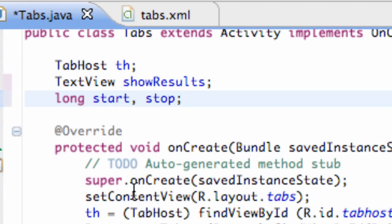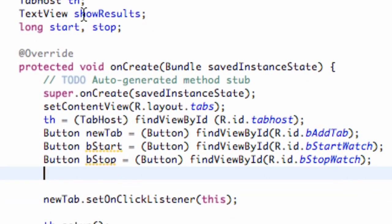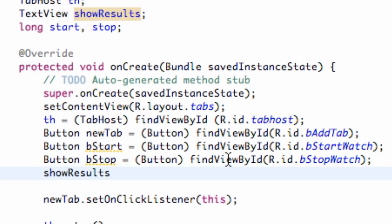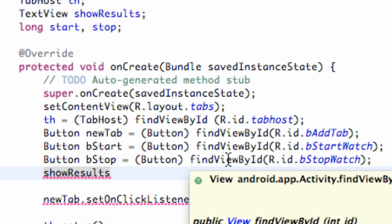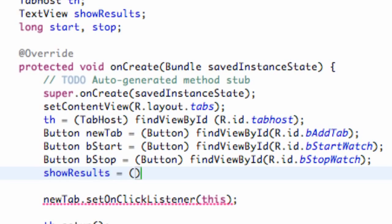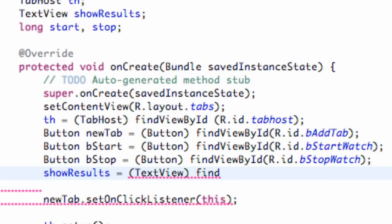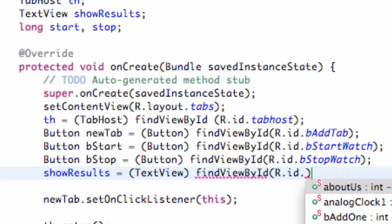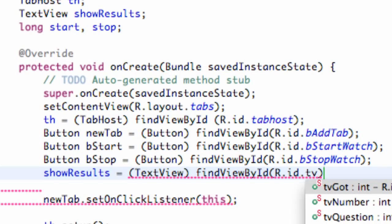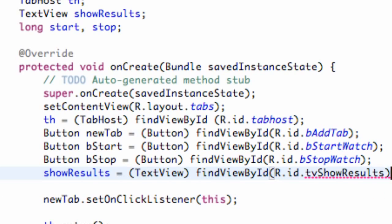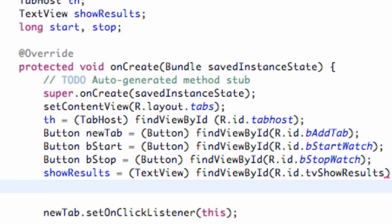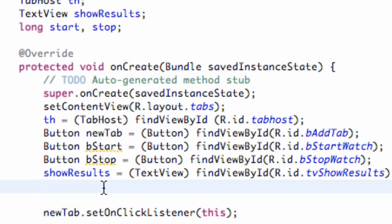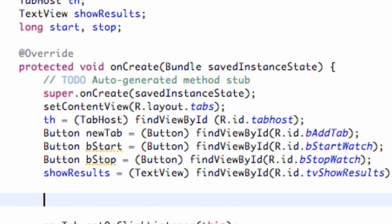And now we just need to set up a reference for showResults, which was our text view of our first tab. So we're going to say showResults equals text view, find view by ID, R.id.tv showResults, or whatever you guys label that as. And now we also, since we set up our buttons in the last tutorial, we need to set up our onClickListeners for those buttons.